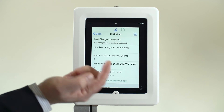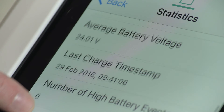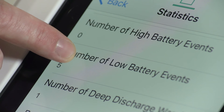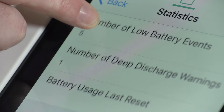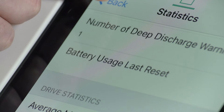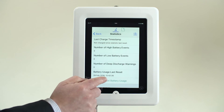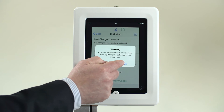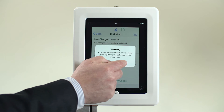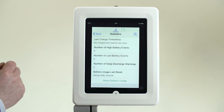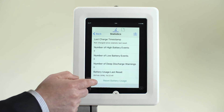All critical battery events are also logged, including high, low, and deep discharge states. This information can be reset to allow new data to be captured, in order to continually monitor the power chair's usage.